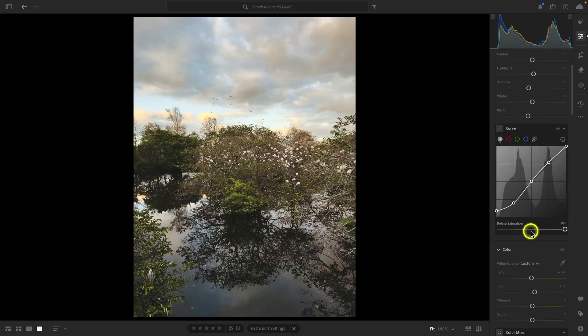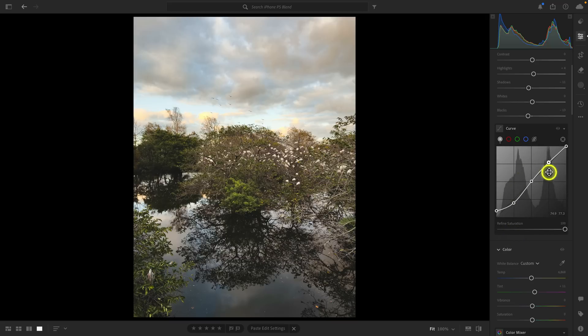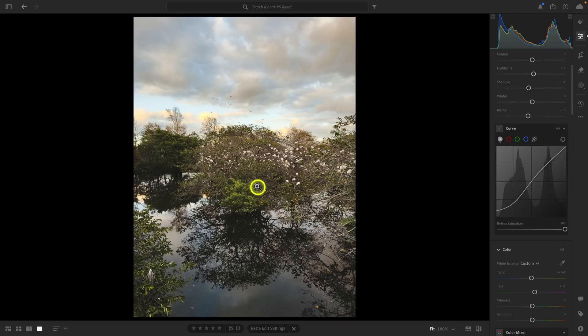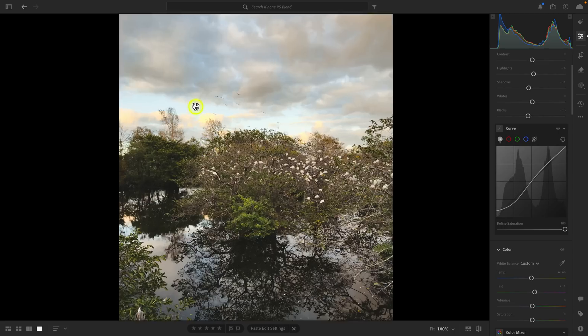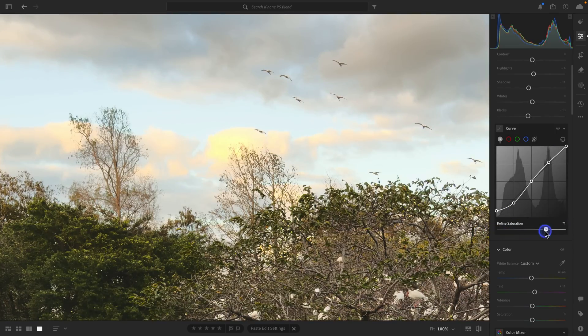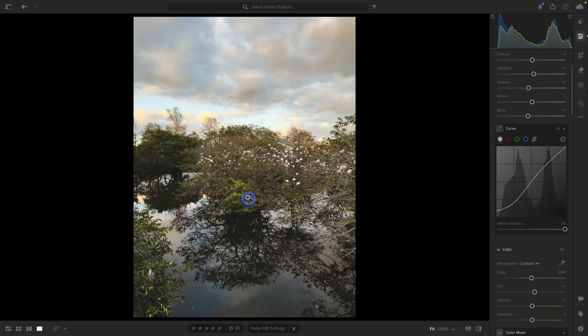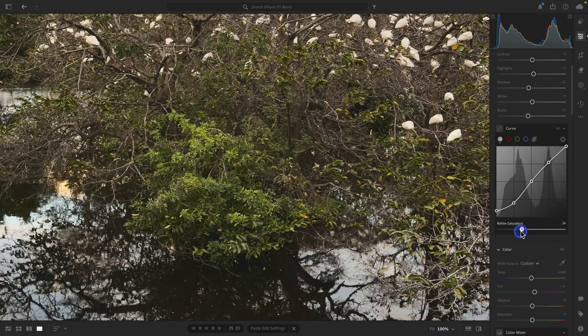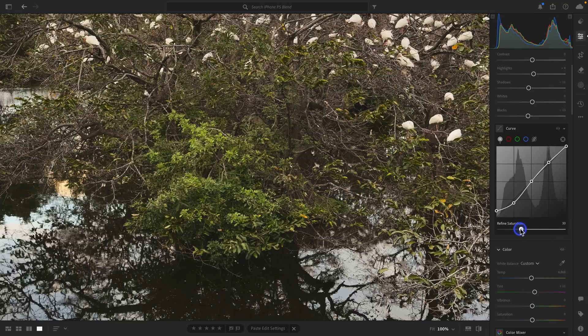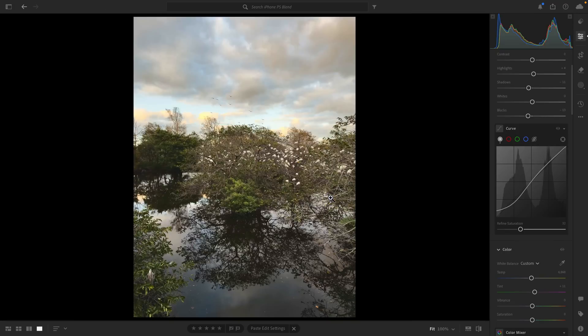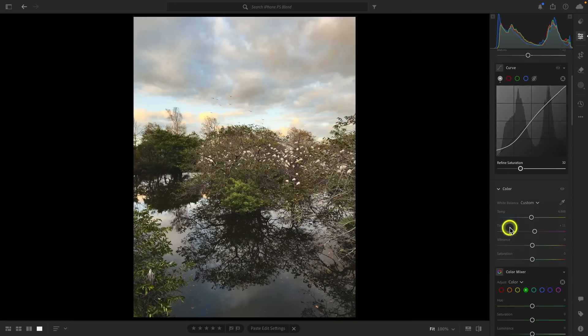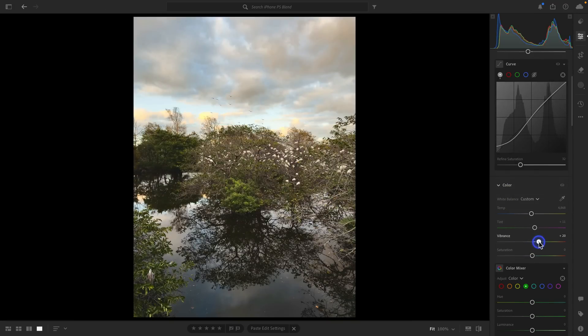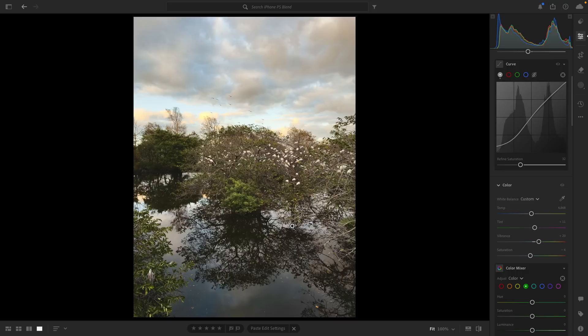On desktop, there is this slider here that's really important that I think gets overlooked. When you add points on this curve, you're also affecting color. And sometimes that gets a bit too punchy. And so that's what this refined saturation slider is for. You can see how the colors are getting a bit more muted. Same thing here with the greens. You can see how they get just a little bit more muted. And I prefer that. So I'm going to drop it down to about 32. Now let's go ahead and add a bit of a vibrance boost. And then I'm also going to drop the saturation by about negative five, negative six.